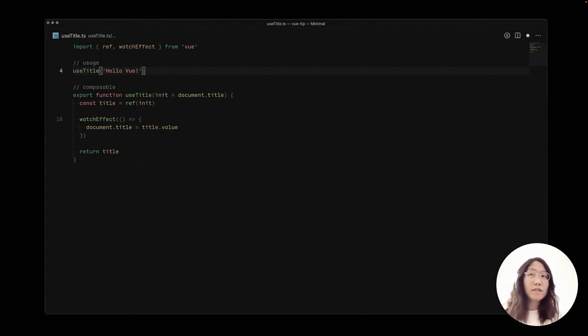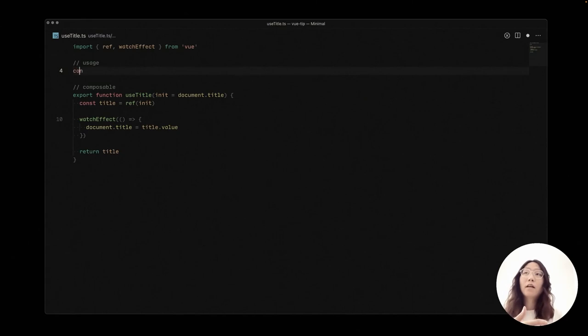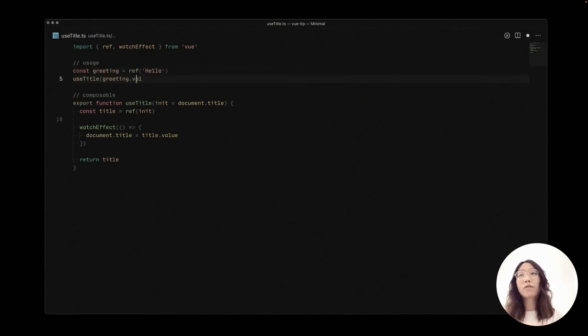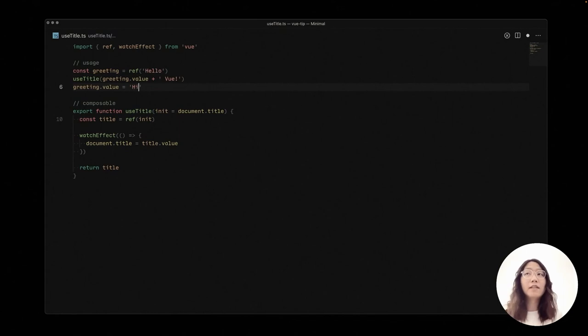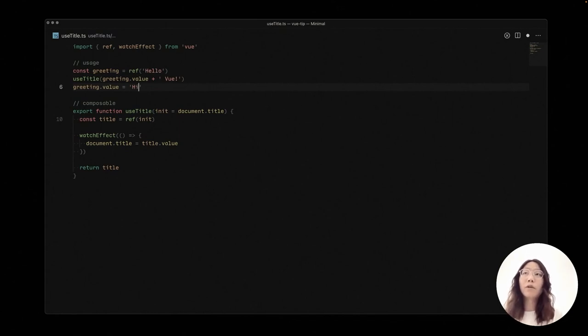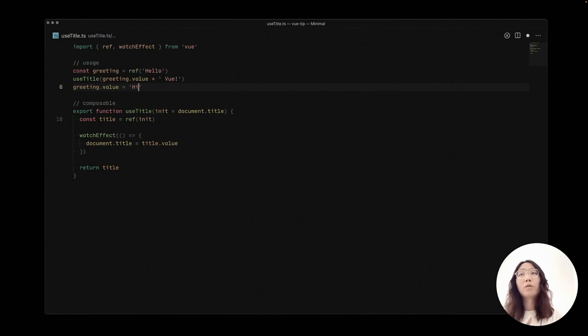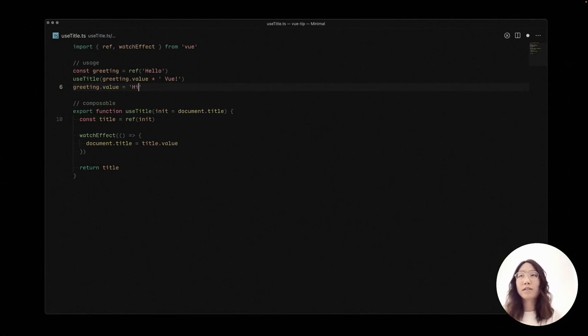So that would be great. But in some cases, for example, we would like to dynamically generate the title and update the title as we want. So here, for example, the greeting value, we would compose the greeting with Vue to assign the title.